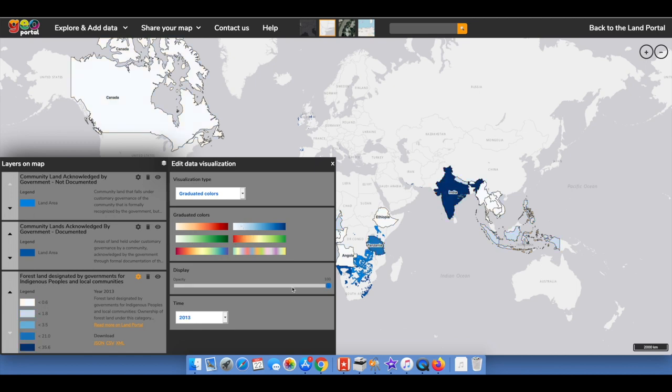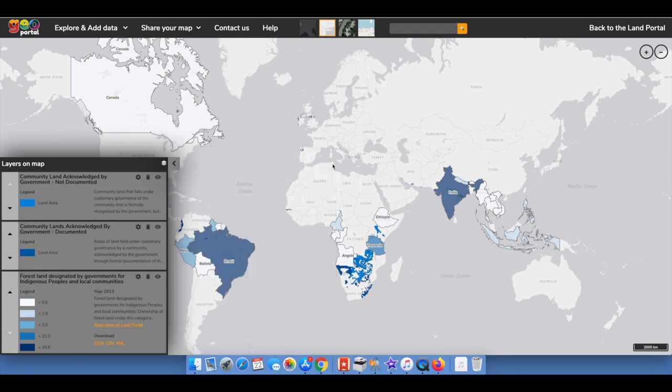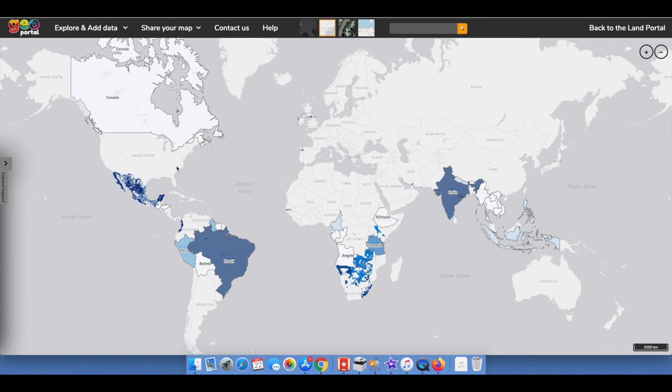The GeoPortal allows users to display and overlay both statistical and geospatial data on the map and edit their own data visualizations.